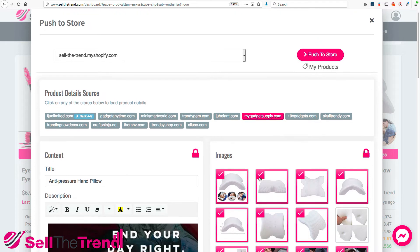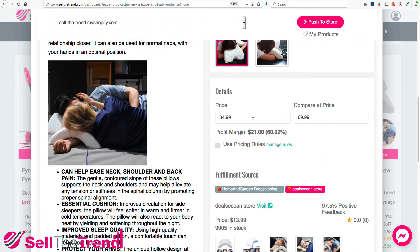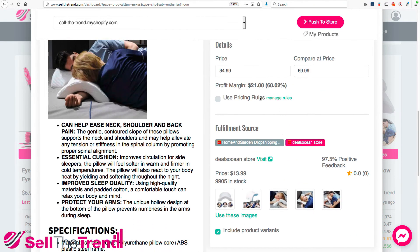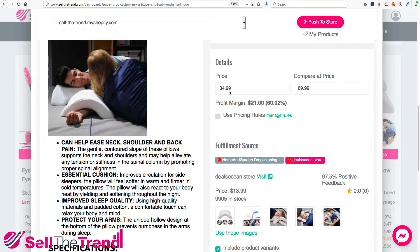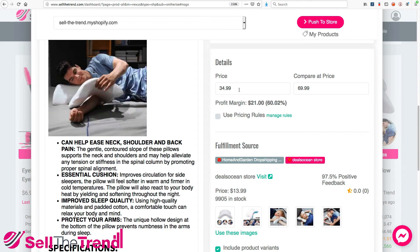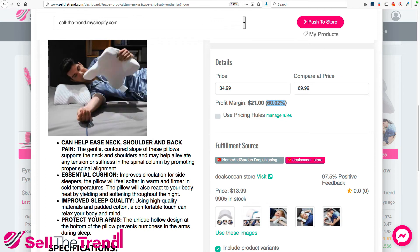In the Detail section, we specify the price we're going to sell this product at, as well as our compare price. We're going to be selling this product at $34.99. This isn't a random price — it's actually the best price to sell this product, arrived at by averaging the prices of all the stores selling this pillow. There might be even more stores in our system, but we show you the top-ranked stores. So $34.99 is the optimum price for this product, and we know we're going to be getting a 60% profit margin.